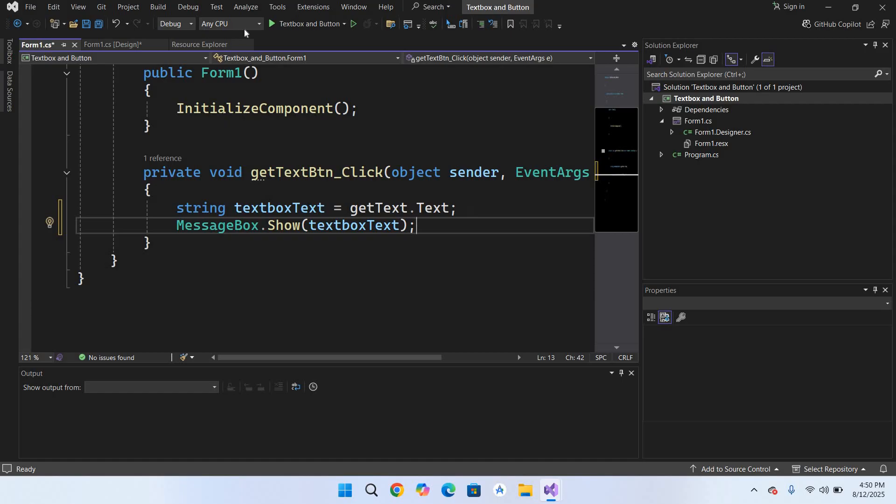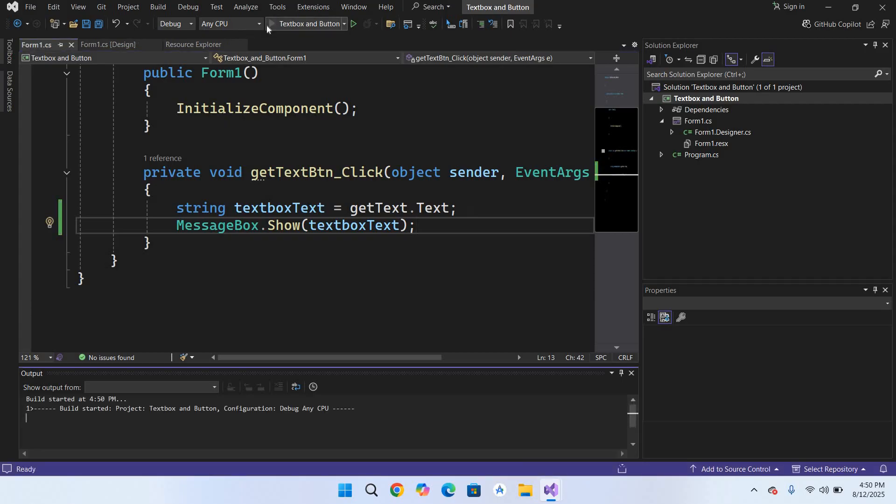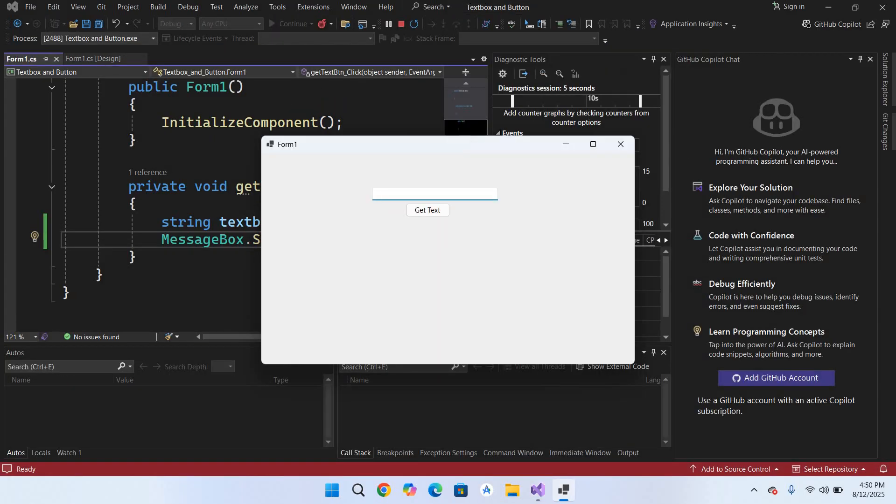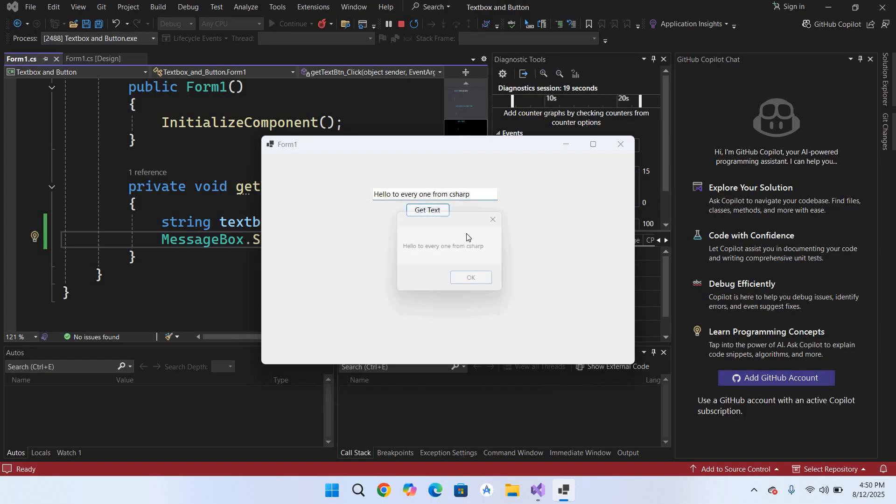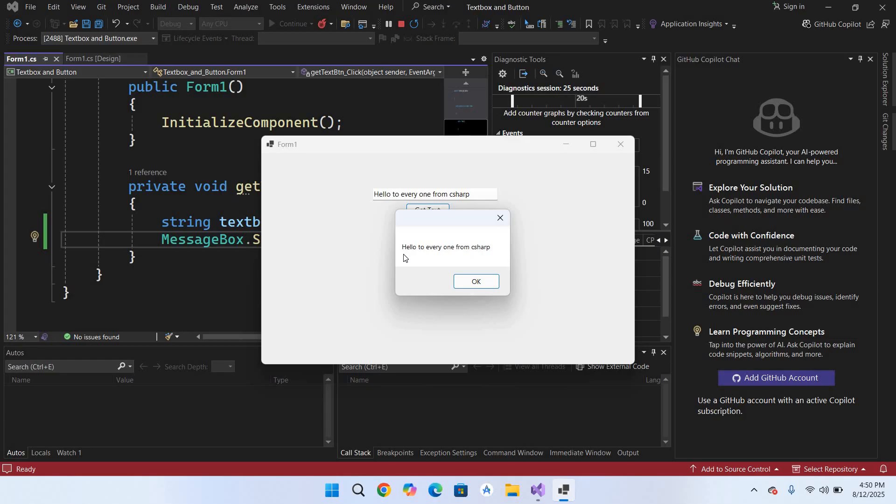Now if I run this and put some text in this textbox - 'Hello to everyone from C Sharp' - and if I click on this Get Text button, that text is retrieved from this textbox and shown in this message box. So in this way you can use button and textbox in C# Visual Studio.